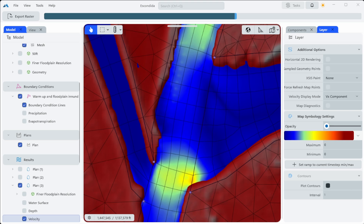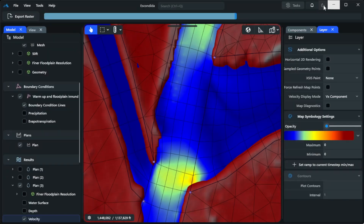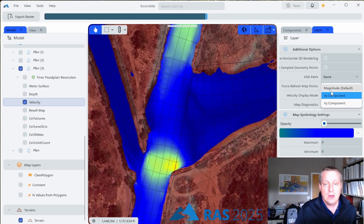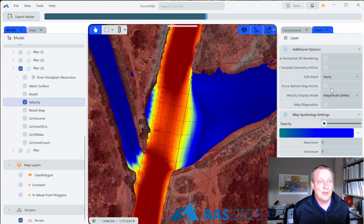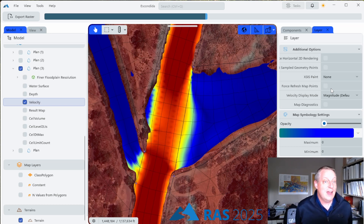One other thing worth noting: Zach Morris, who has been leading the interface design, added a light/dark mode toggle when he built this interface. If you go to the upper right corner to the little sun icon, you can toggle very easily between light mode and dark mode — dark mode is a little easier on the eyes and a lot of people prefer it. Those are some basic mapping features and results visualization available currently in RAS 2025, with a lot more coming in the coming months to help you orient your project and see your results.